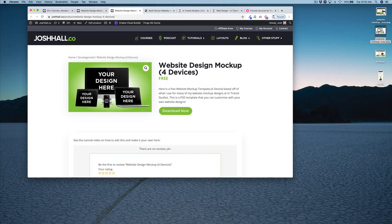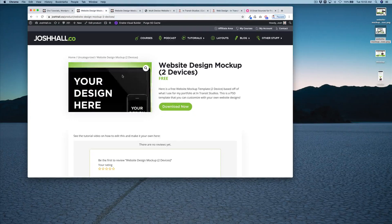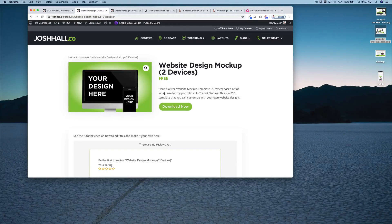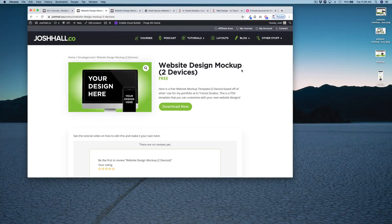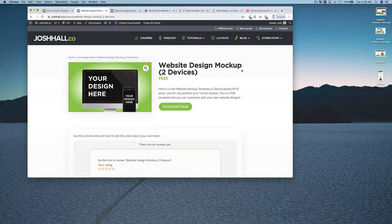So there you go guys — just go to my site, sign up for a free account if you don't already have one, hit the download button, and you can use these on any number of sites you want. I've also got a bunch of other free stuff you can download. Make sure you subscribe and hit the notification bell so you know when the next video is live — I'll see you guys in the next one.